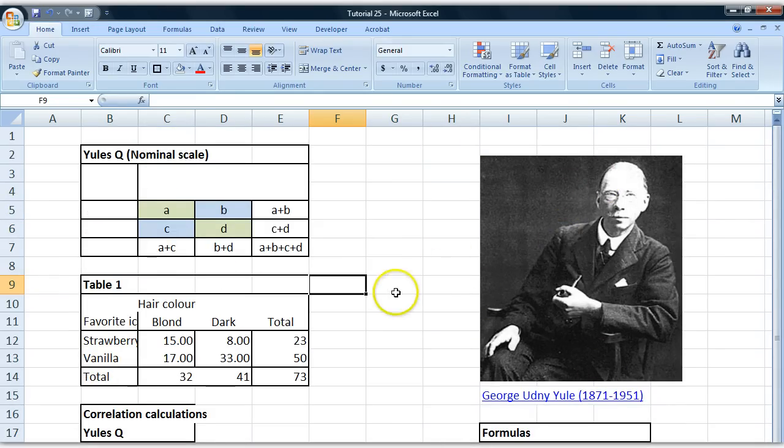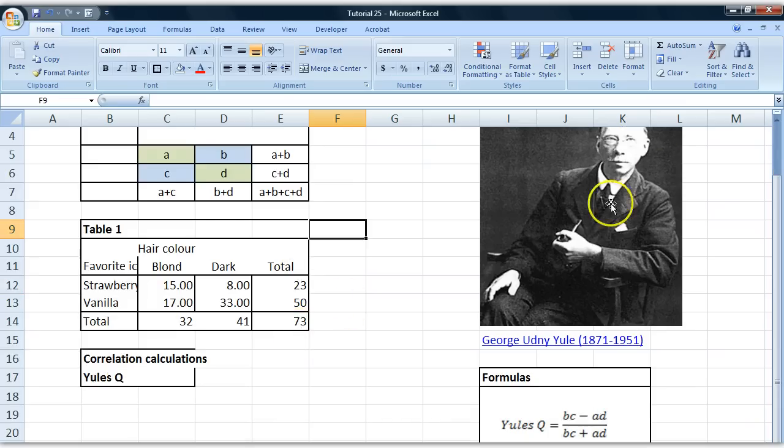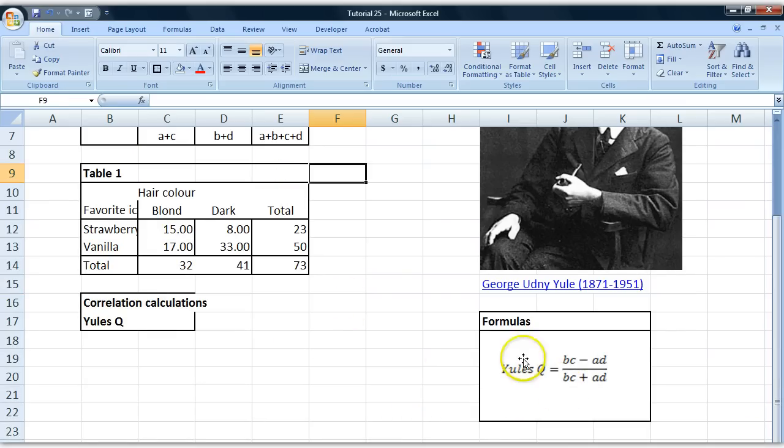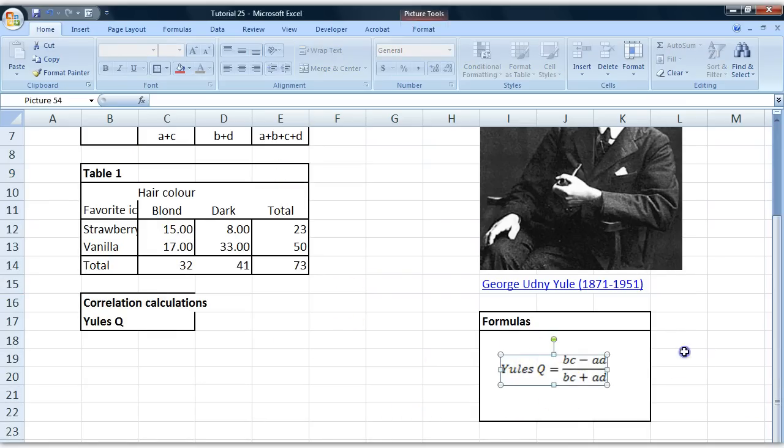When I found out what the measures were for, I found it a lot more fun to study. But this is the formula we're going to work with.